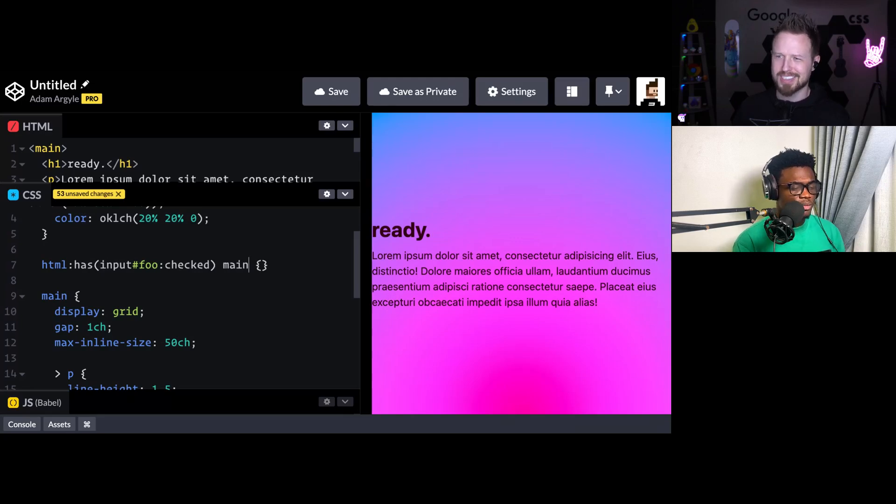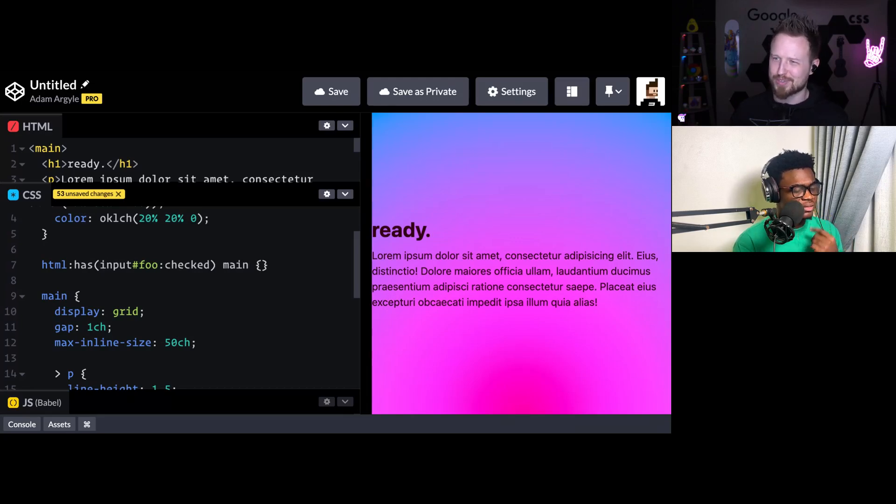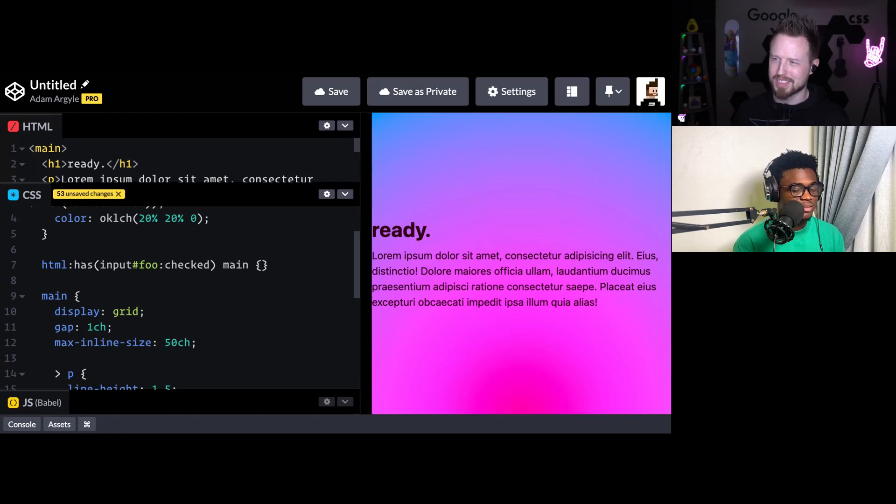So has() has all sorts of other powers. People are building games with these because of this checked feature. Wow.